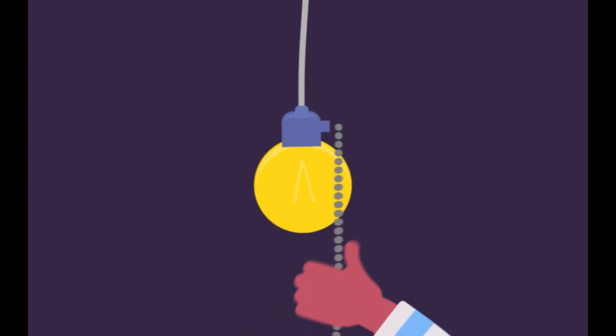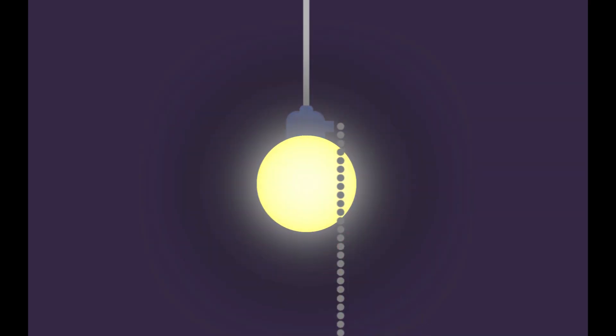The simple act of turning on a light demonstrates how we all need to use energy. In the future, when we use energy will be almost as important as how much we use.